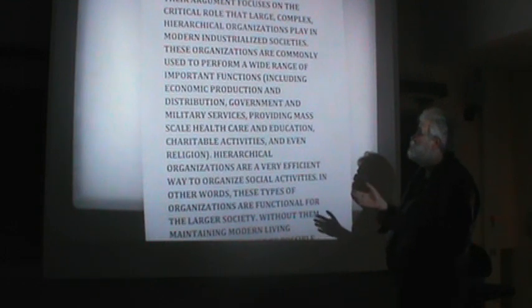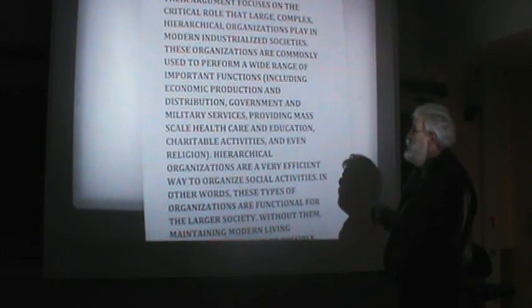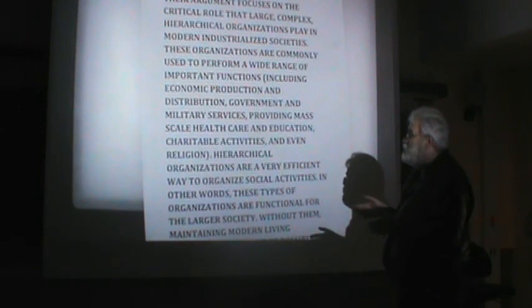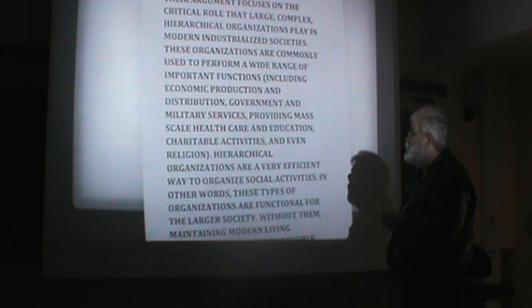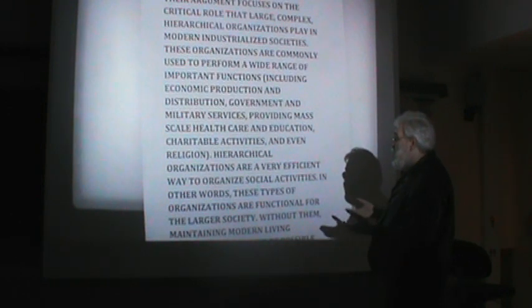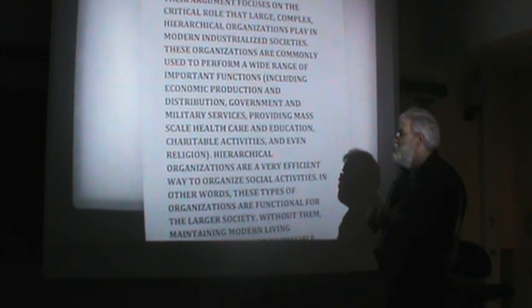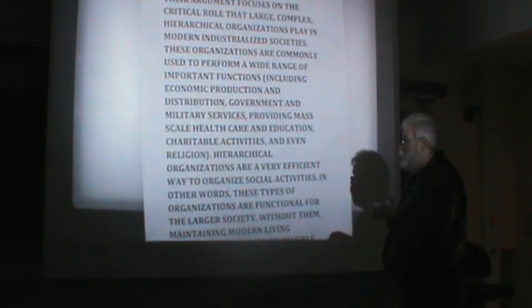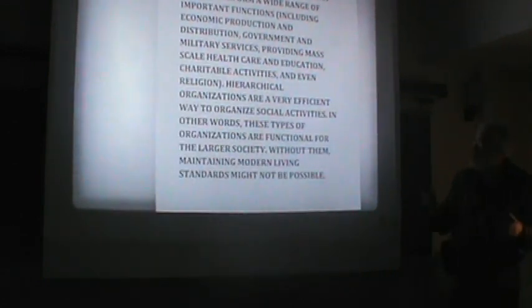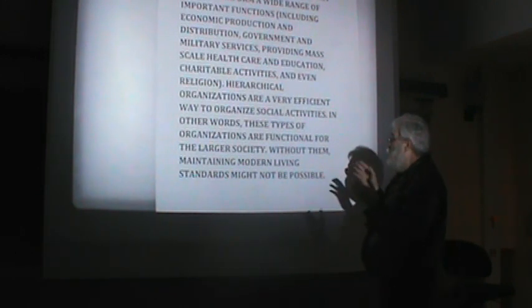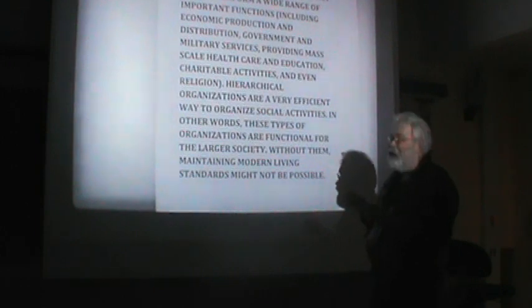These organizations are commonly used to perform a variety of important functions, including economic production and distribution, government, military services, providing mass-scale health care, education, charitable activities, and even religion, at least religion in big organized churches. Hierarchical organizations are a very efficient way to organize social activities — these types of organizations are functional for the larger society. Without them, maintaining modern living standards might not be possible.